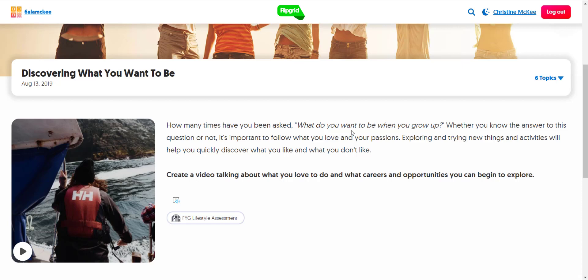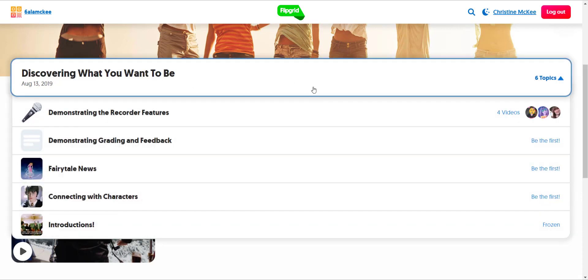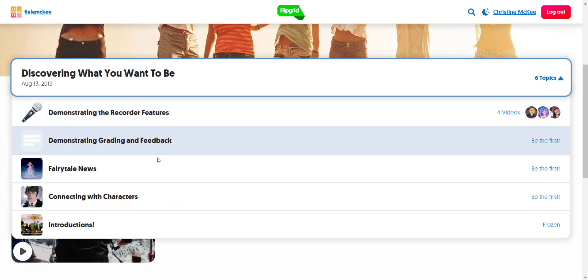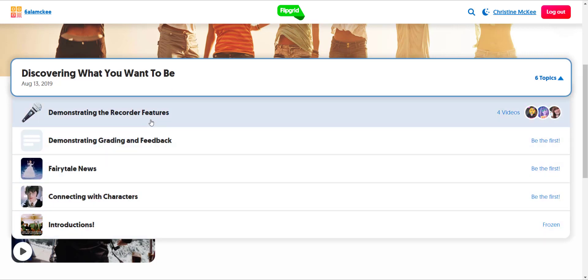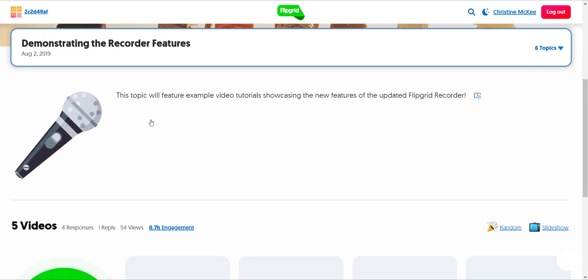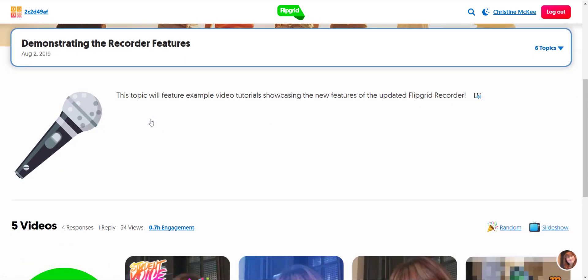Students can navigate to different topics in the grid by clicking here on the picker bar below the banner. When they click on the picker bar, they will see a list of all the topics that are part of this grid, and students can click on the topic they wish to navigate to in order to record their response.